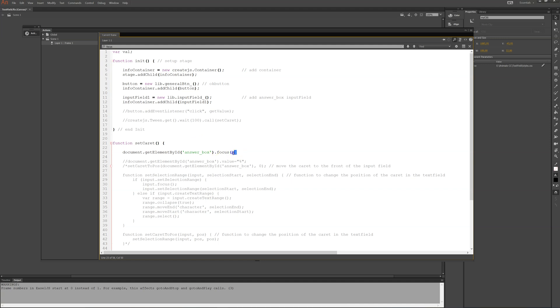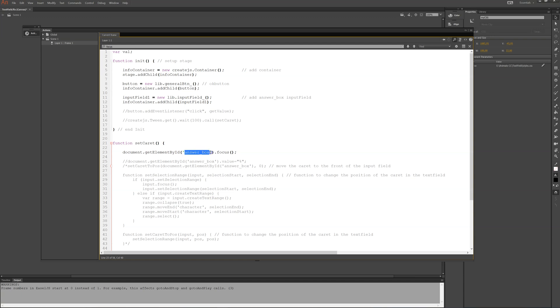So this is the code that would make that appear. So I have document.getElementById and then answer box, which is the name I gave it, dot and then focus, parentheses and parentheses.